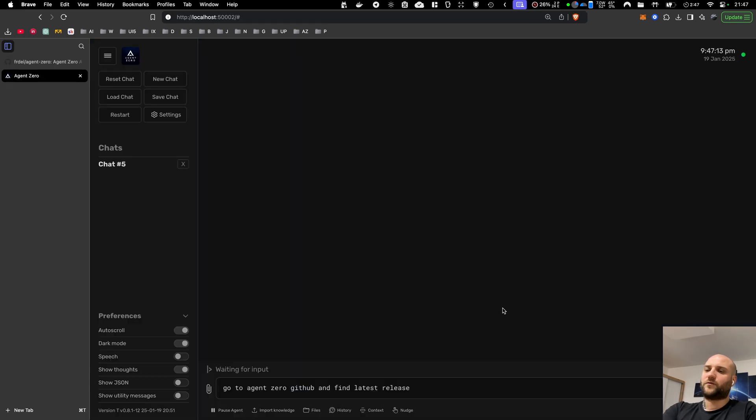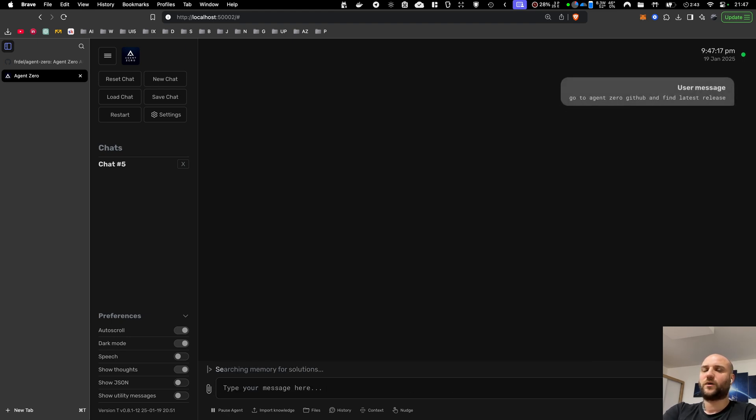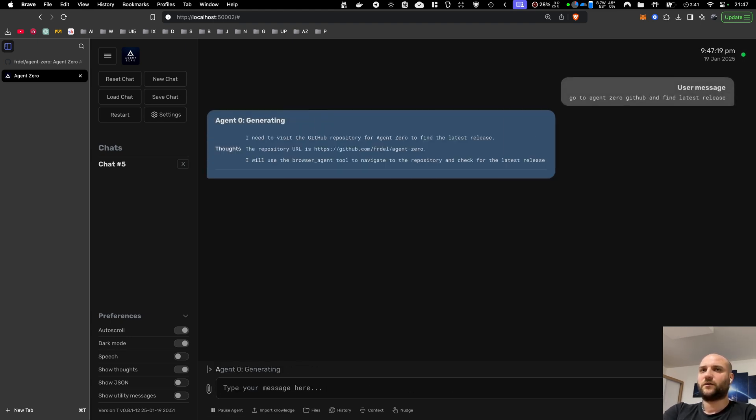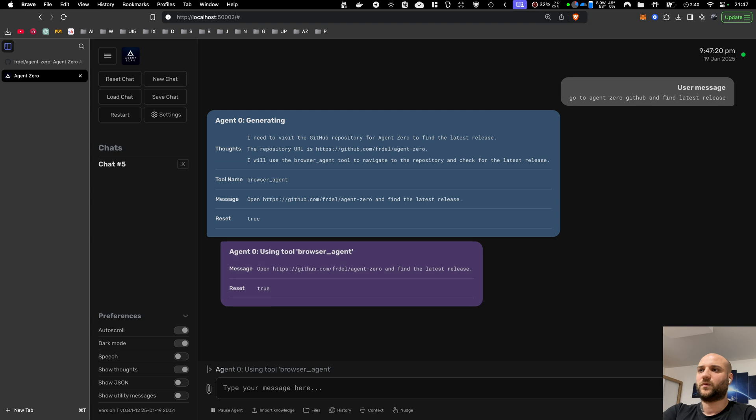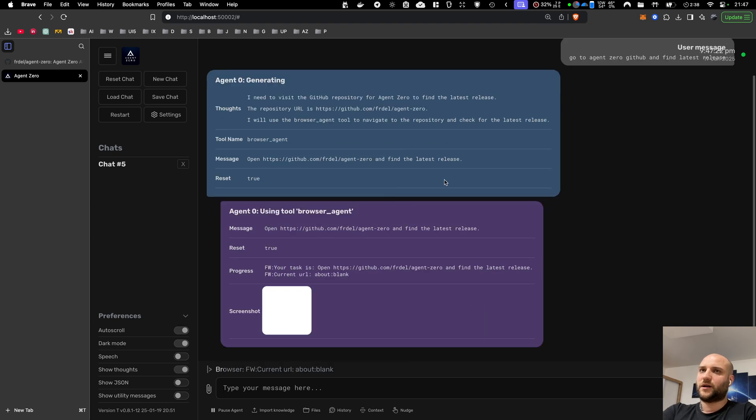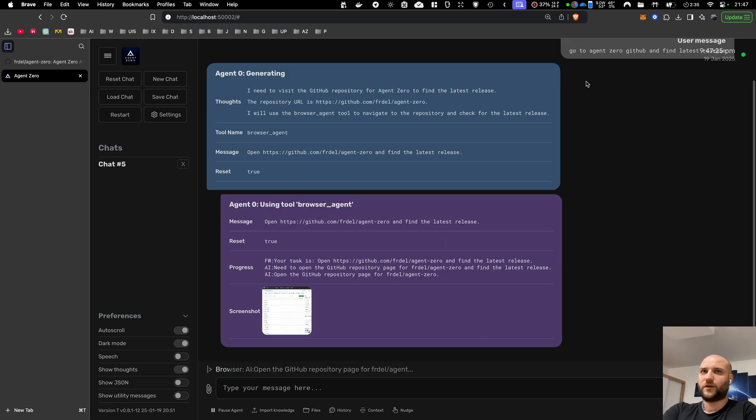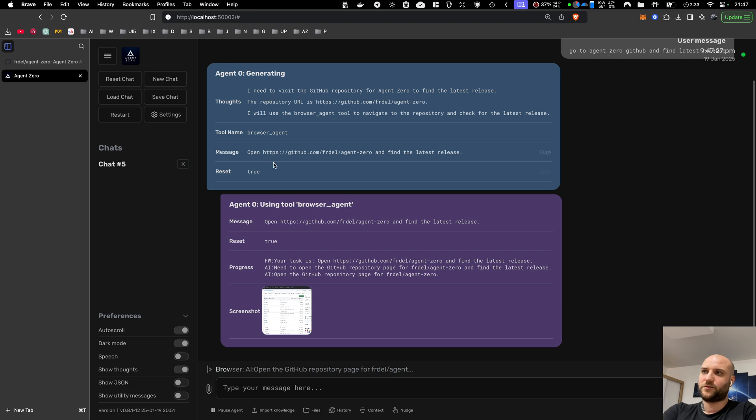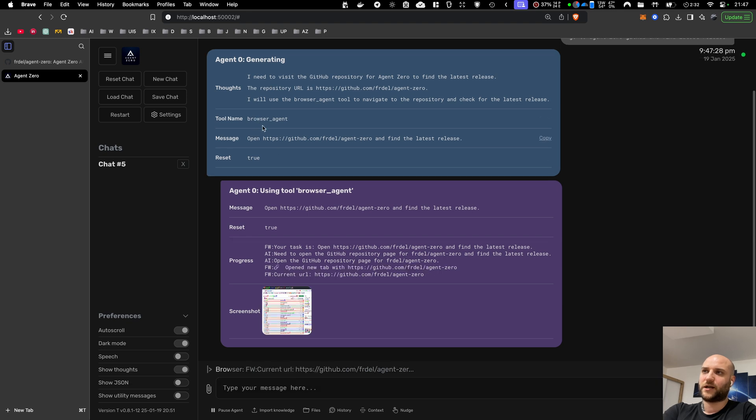So for the browser itself, you can now task Agent Zero with something that requires web crawling or web browser use. I told Agent Zero, go to Agent Zero GitHub and find the latest release. Agent Zero will delegate the task to the browser agent.